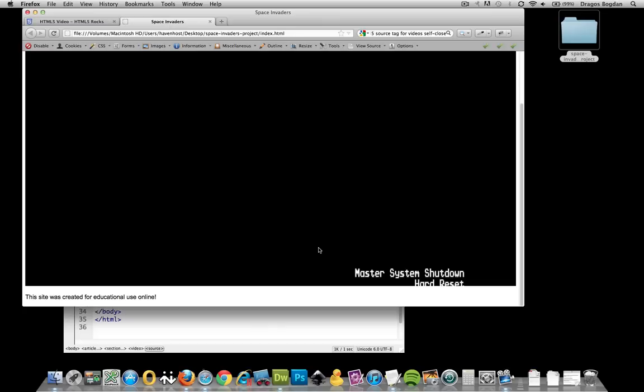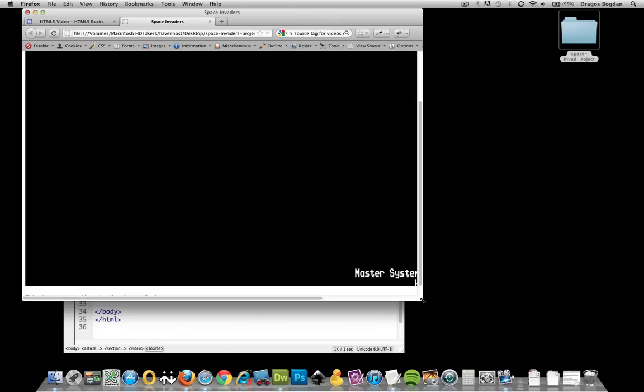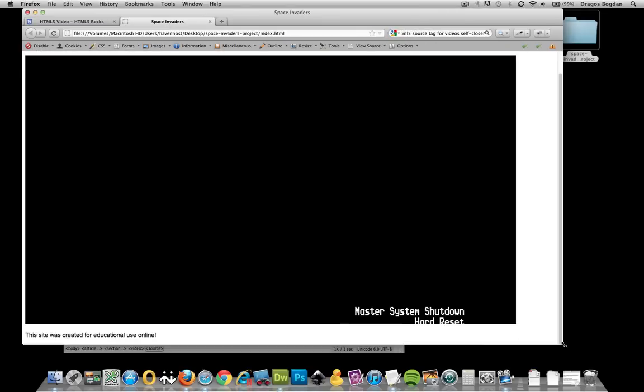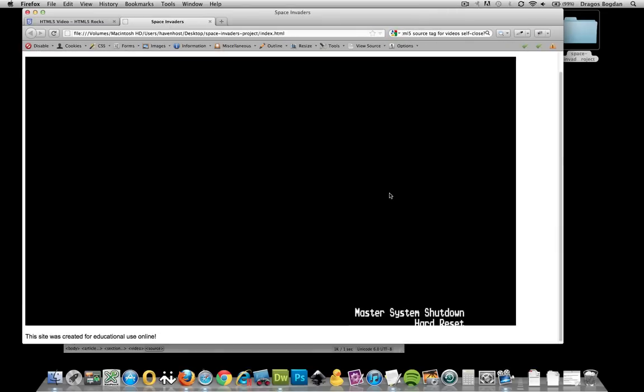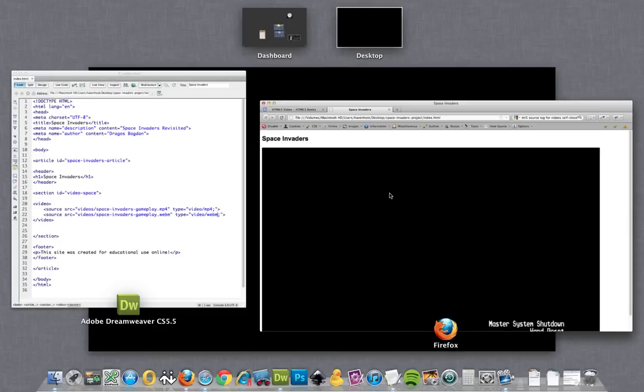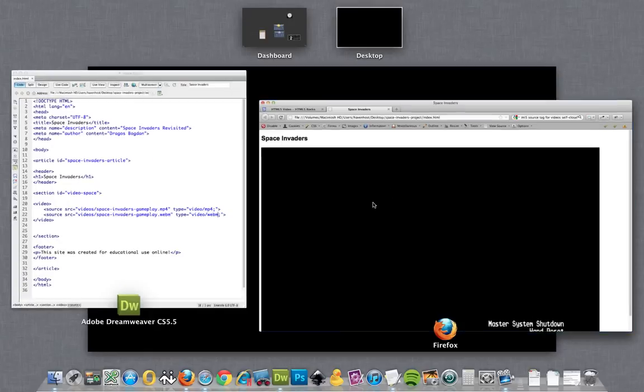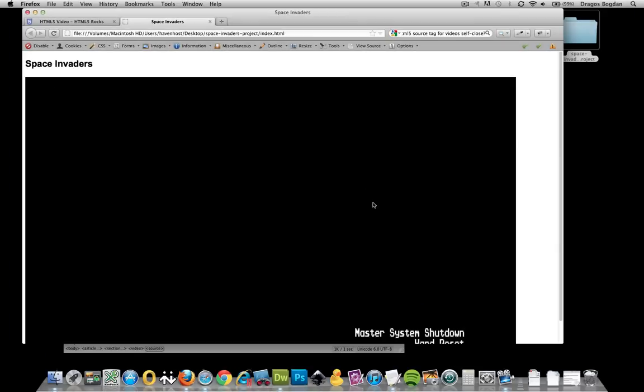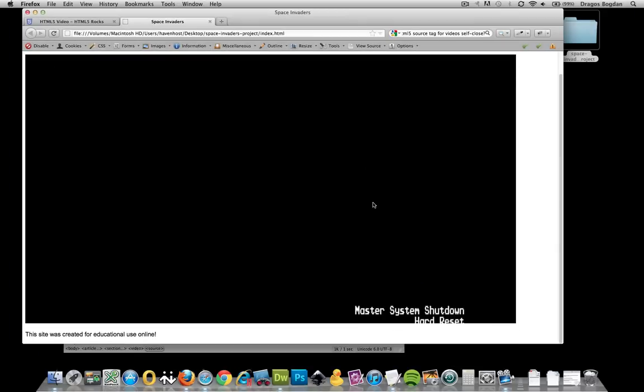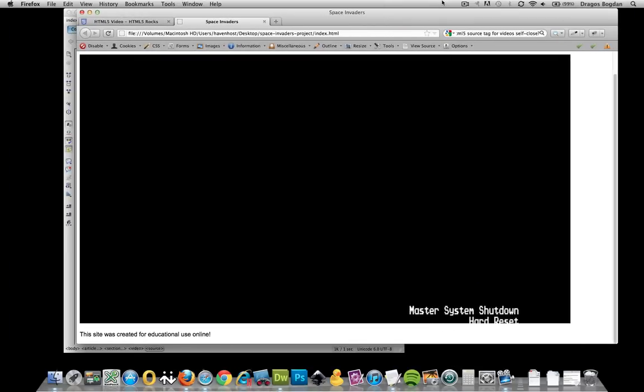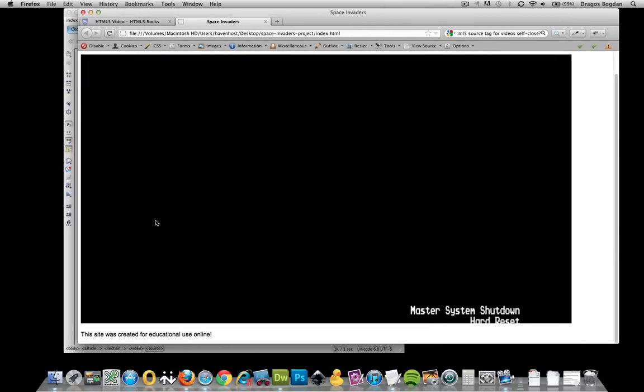Alright, cool. It's in there. It's not doing anything because we don't have it auto-starting or anything. But it's definitely in there, and that's good.